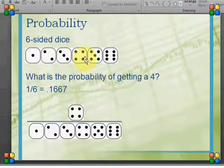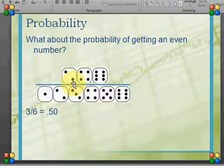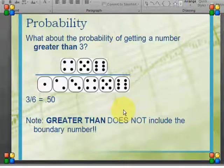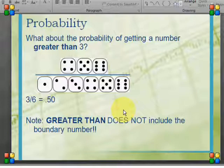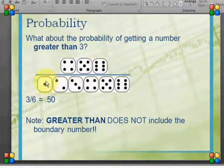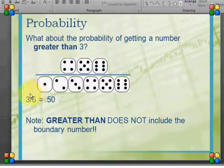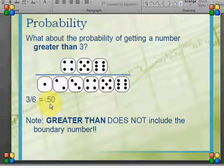To visualize it better: on a six-sided die I have six options. The probability of getting a 4 is 1 out of 6 possible outcomes. The probability of getting an even number — those are 2, 4, and 6 — is 3 out of 6. If I want to know the probability of getting a number greater than 3, that does not include 3, so I'm looking at 4, 5, and 6 out of 6 possible outcomes — 3 out of 6, or 0.5.